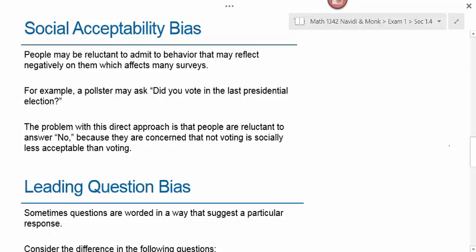Another example: if a researcher wanted to know what percentage of college students is having unprotected sex, and they walk up to people and look them in the eye asking, 'How many times in the last month have you had unprotected sex?' — because it's not socially acceptable, most people will lie. However, if you pose the same question in an anonymous situation where people know their answers can't be traced back to them, they would be more likely to tell the truth. Looking somebody in the eye and asking an uncomfortable question introduces social acceptability bias.